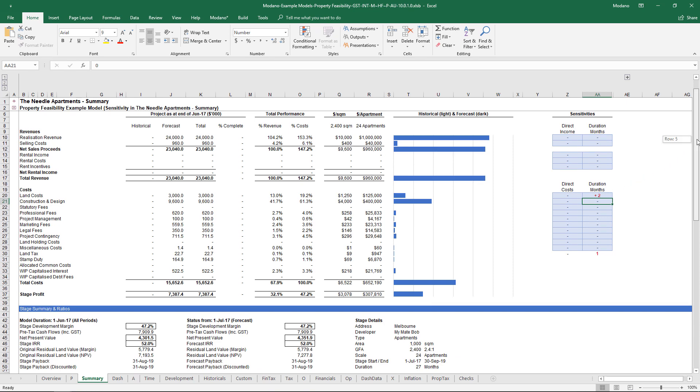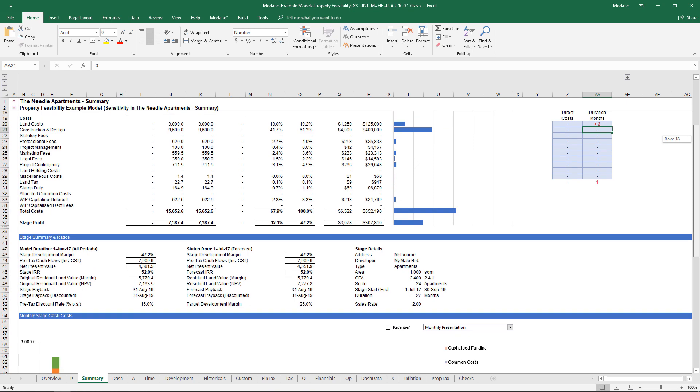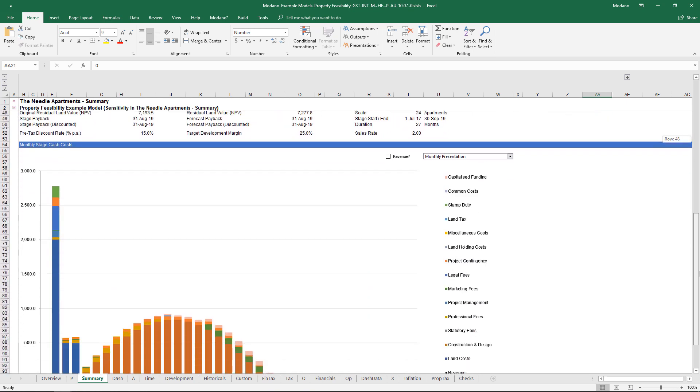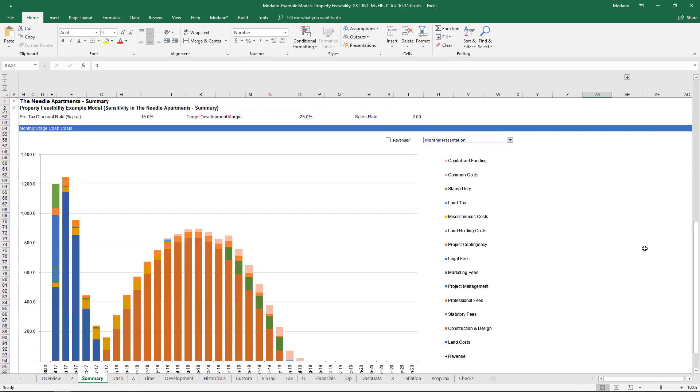Let's assume there's a two-month delay in those land costs. If I enter a two-month duration sensitivity, you'll be able to see down below all of those costs.